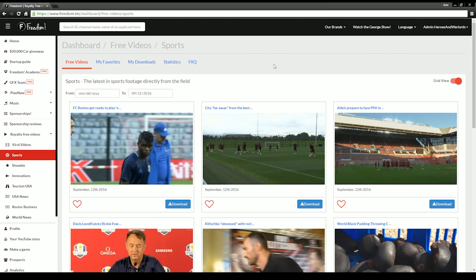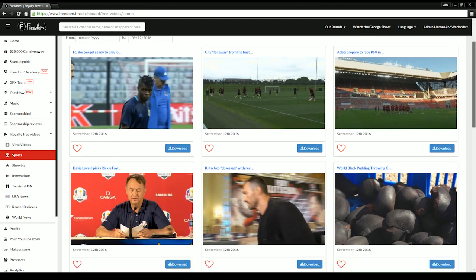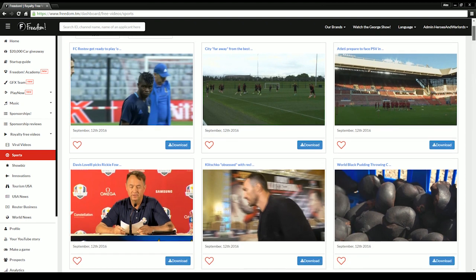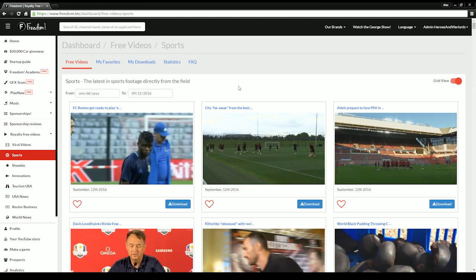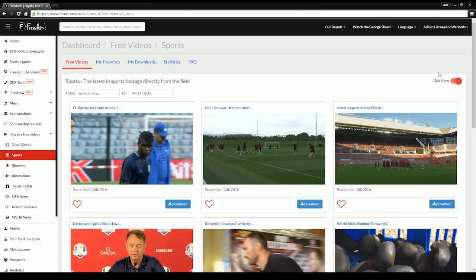On this page, you'll be presented with a grid of the most recently added videos to our library from the past week. You can easily toggle between the grid view and the list view, depending on which view style you prefer when looking for footage.